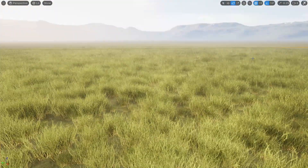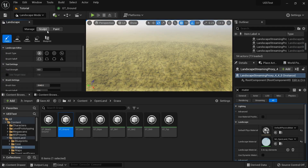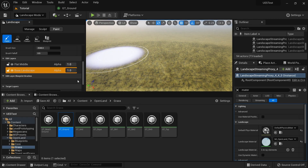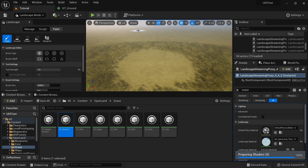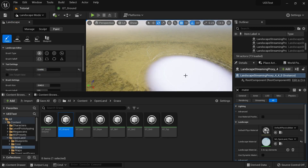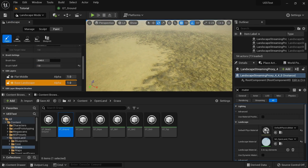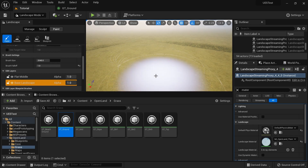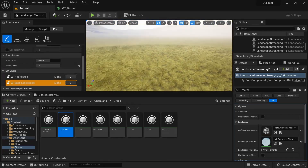Now let me show how to hide grass in specific areas. Go to the Landscape Paint section — there's a layer called Remove Grass. Add a layer info for it, select it, and you can paint directly on the terrain to remove grass. Increase the tool strength to maximum for full removal, or reduce it for a gradual fading effect. To restore grass, hold Shift and paint again — that removes the Remove Grass layer and brings grass back.